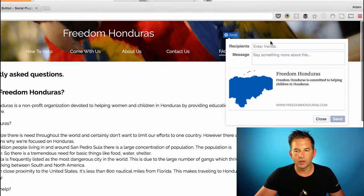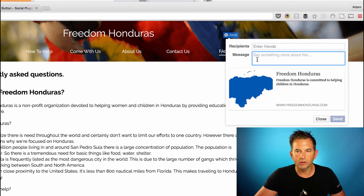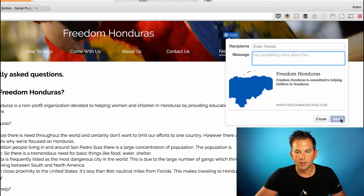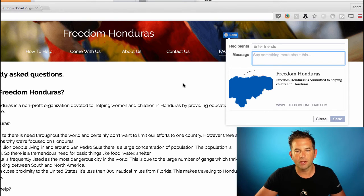You can enter any one of your friends, put in a little message, and when you're ready click Send and it will send them the URL to the page where you added the button.